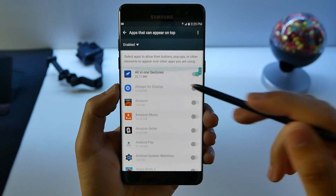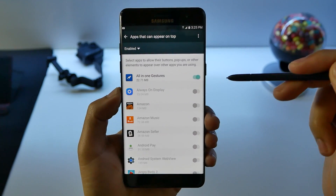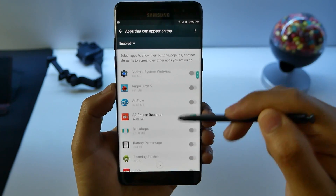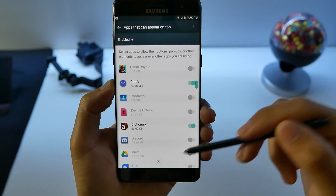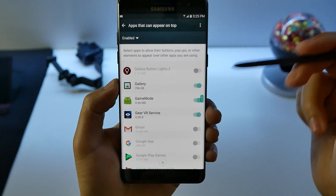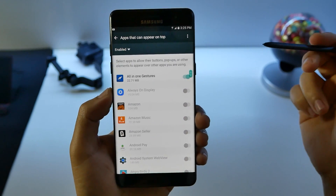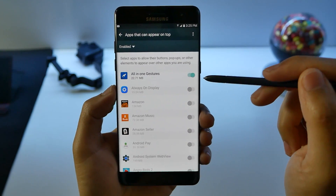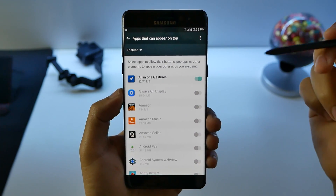For example, All-in-One Gestures is one application. If you downloaded that recently, you'll have to turn off All-in-One Gestures. Or if you have AZ Screen Recorder or MX Player, there are a couple things in there. You have to go off and on in each setting to figure out which one is doing that. In this case, All-in-One Gestures is causing me to not have permissions to open up certain applications.